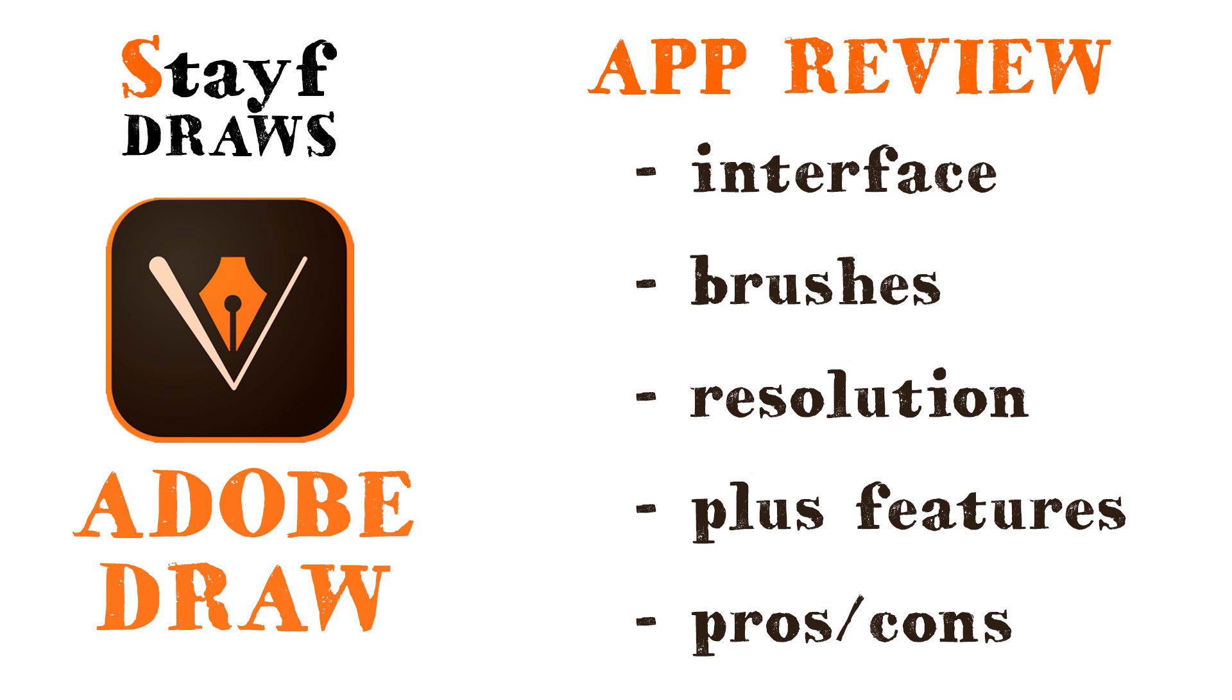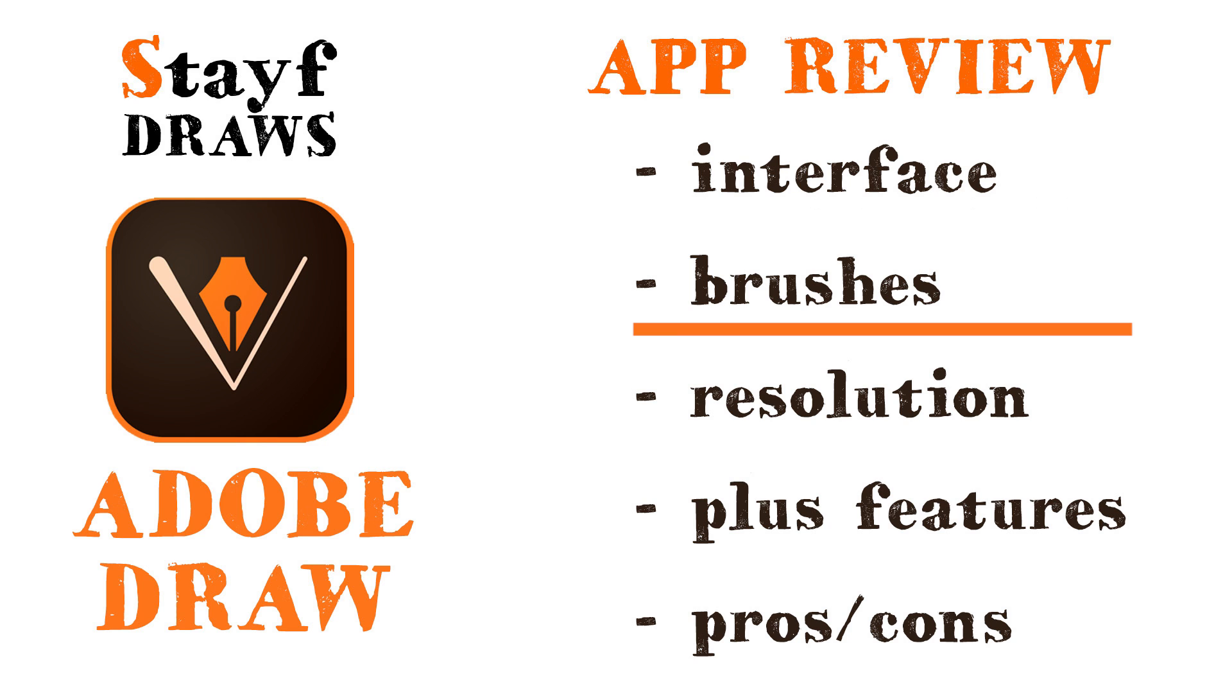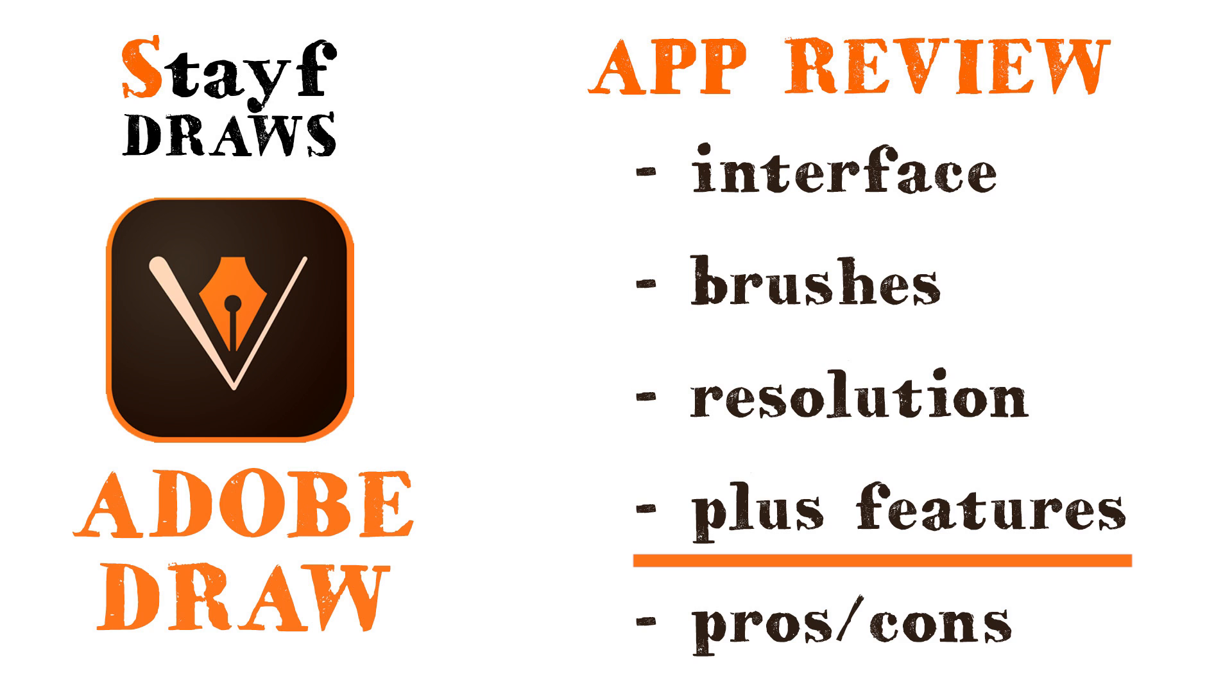I'm going to discuss the interface, the brushes that the app has, the resolution, the plus features of this app and the pros and cons.